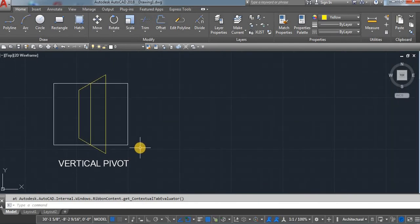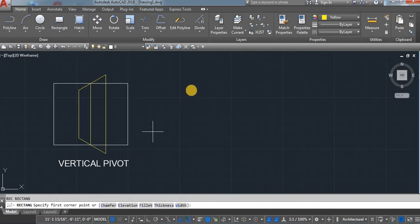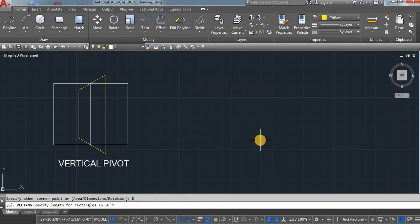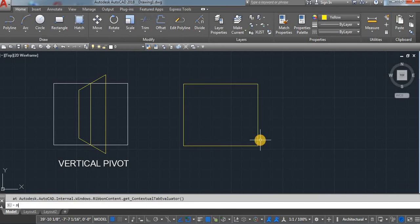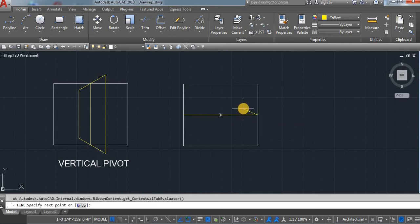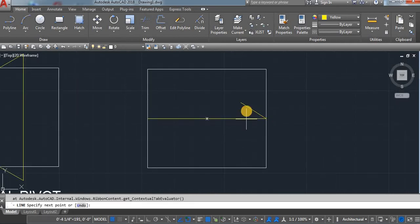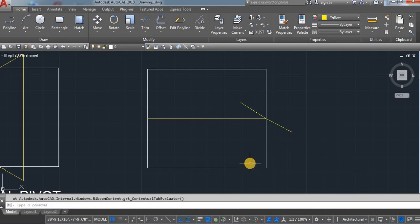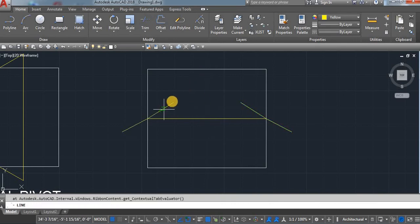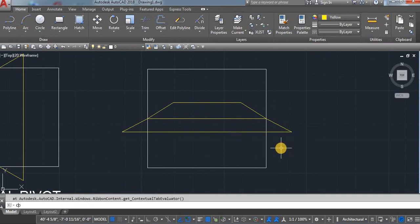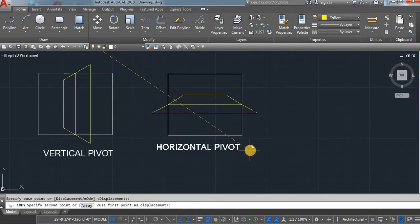Next we have a horizontal pivot window. Take a rectangle command, click on a screen, D, enter — 6 feet by 5 feet. Use a match command. Take a line — it's working horizontally. One line, again line, use mirror command, and then lines. This one is the horizontal pivot.